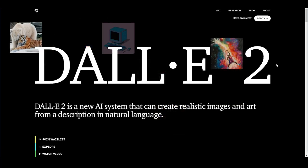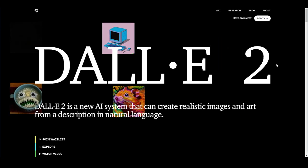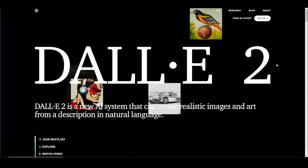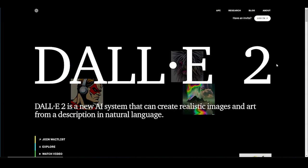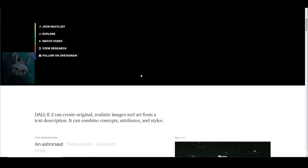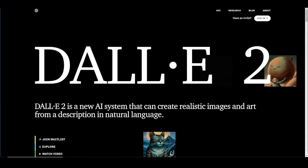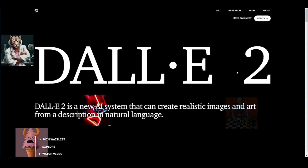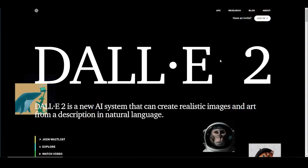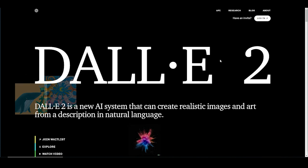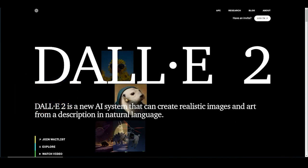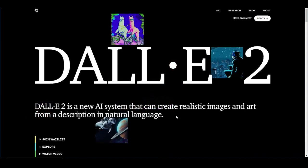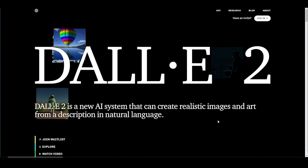What up everybody out there in television land and the internet. Micro Hurdle here from the Micro Hurdle production studio, helping you render your imagination when it comes to video production, 3D animation, and visual effects on a small or no budget at all. I've been on the DALL-E waiting list for a long time. In case you don't know what DALL-E 2 is, it's a new AI system that creates realistic images and art from descriptions in natural language.